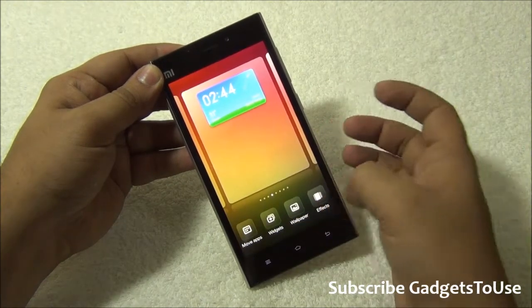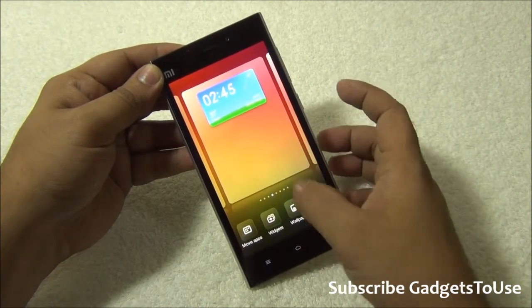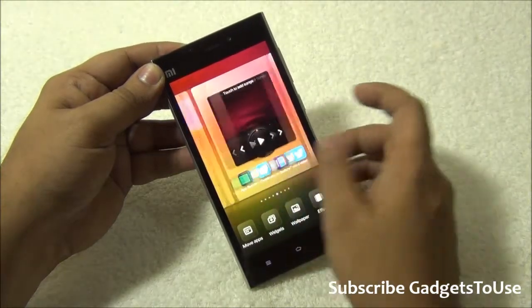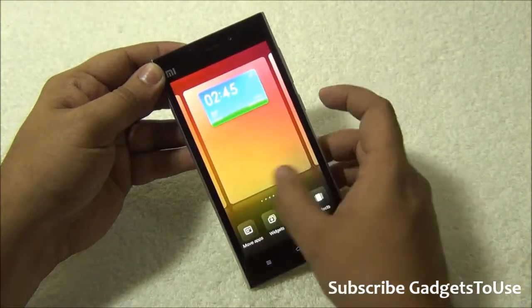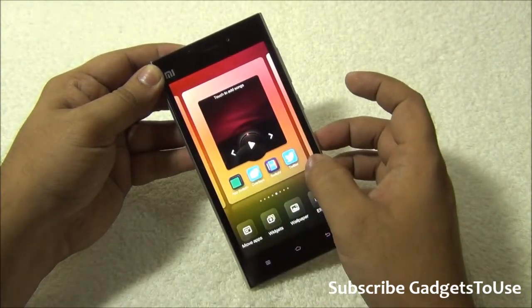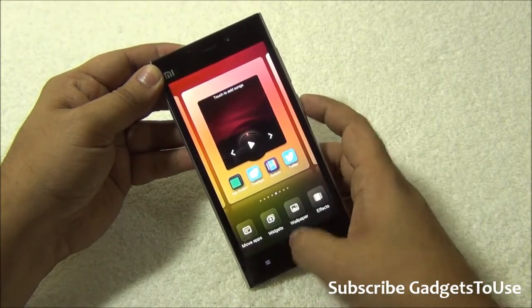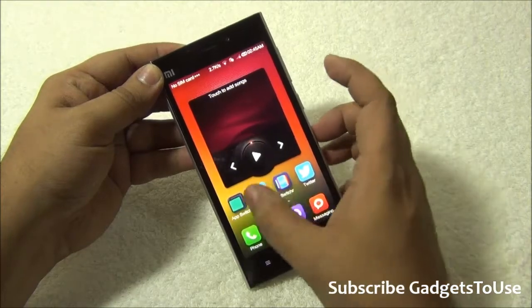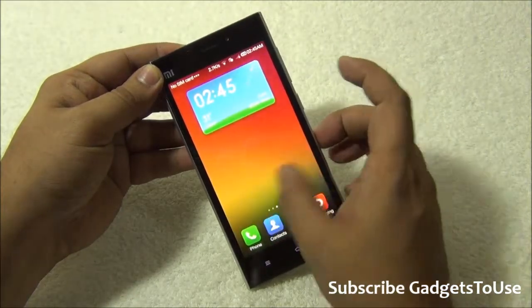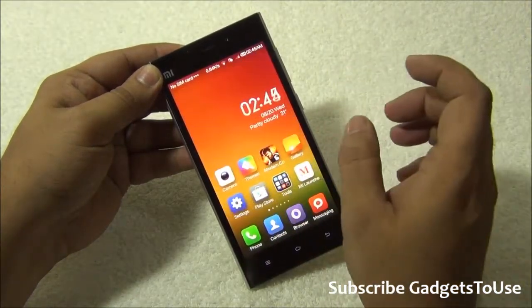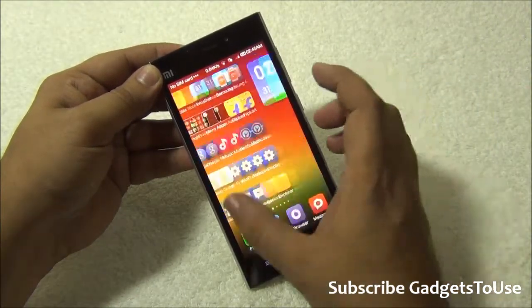As you can see you have different widgets, wallpaper effects and other things but you do not have an application drawer on this device, which is something I miss. But you can get the application drawer on this device by installing a third party launcher.